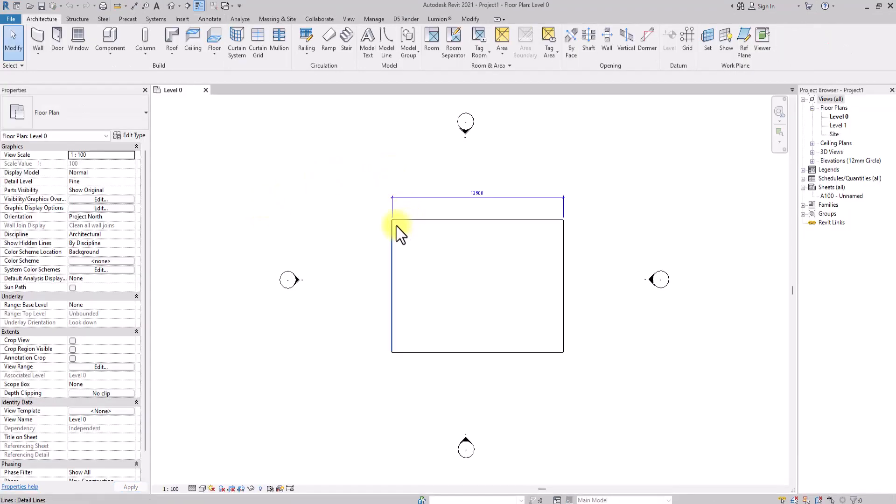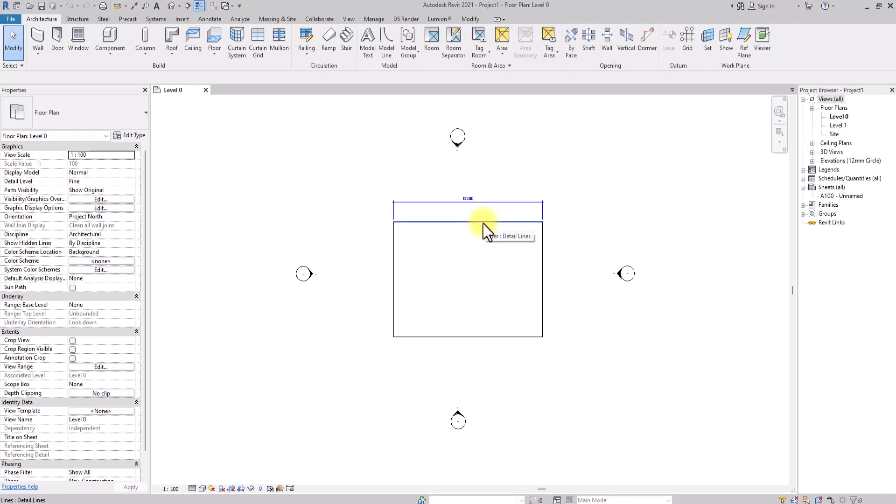We have used the template we just created as our template file for this new project. If you want to advance in BIM as a whole and advance your prowess in use of Revit as an architect, it's always good to create your own template custom to your style of design and the character or identity of your firm or office.